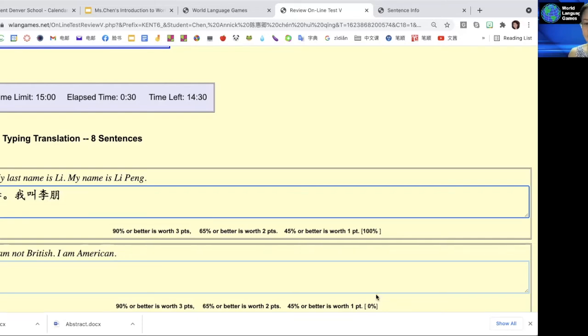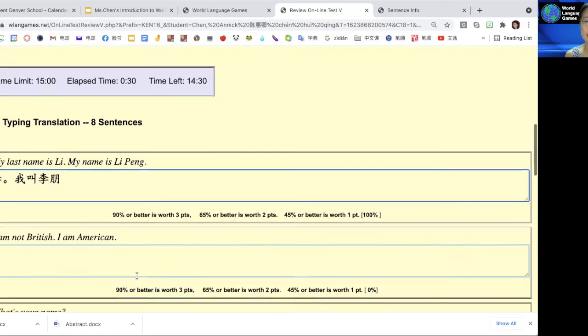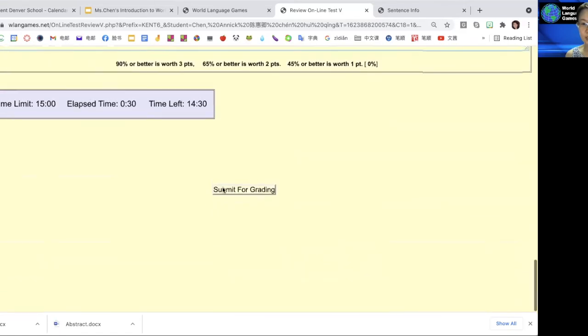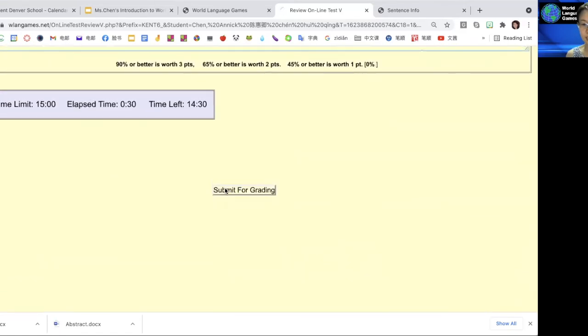Keep doing it. There are eight questions, and at the end you can submit for grading. It will tell you right away what your score is.